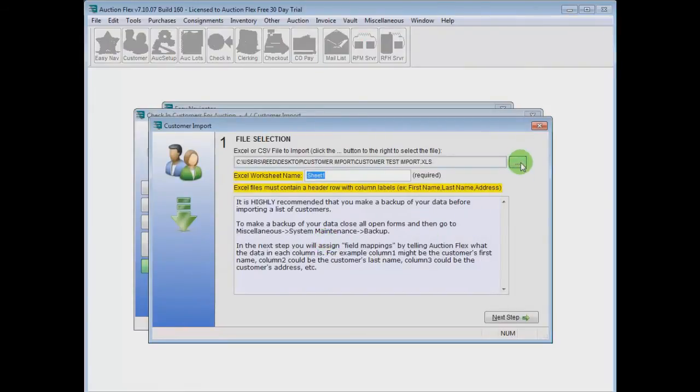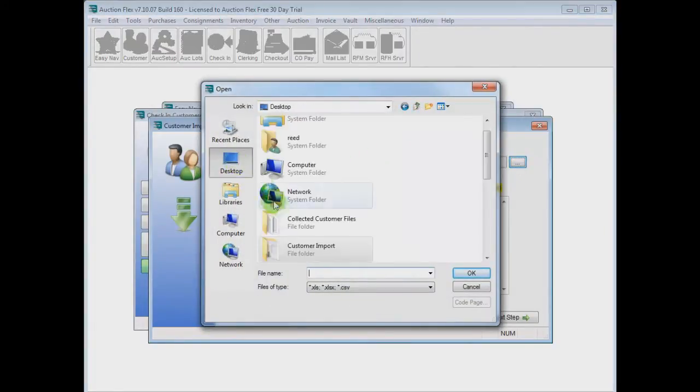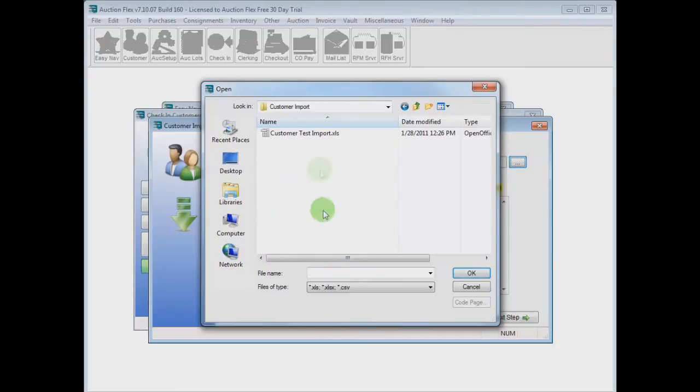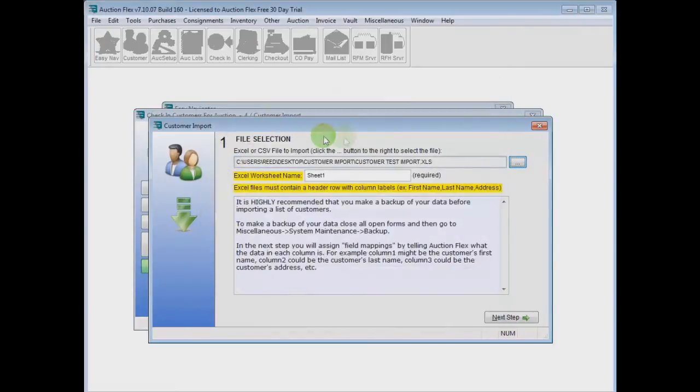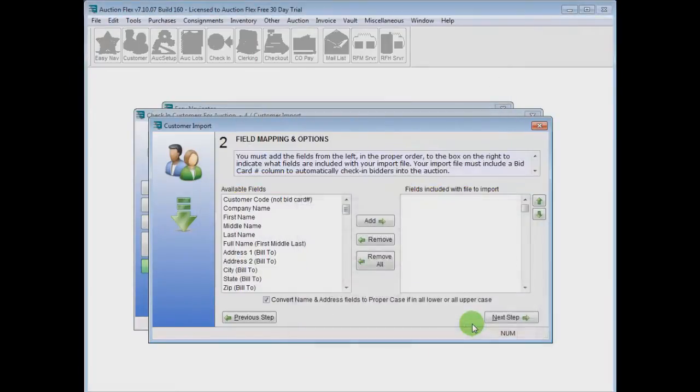Click on Import Customers and select the spreadsheet. In our case, the customer import file on the desktop, and hit Next Step.